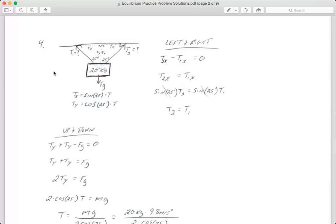I have to break any forces at an angle into their components. We have two tensions — tension one and tension two — that are at angles. I draw a right triangle and look at that. I've got tension in the x at the top because it pulls in the x direction, to the right, and the same thing going to the left for the other tension. They both pull upward, which is where Ty and the other Ty come from.